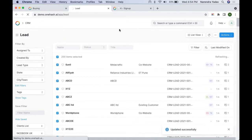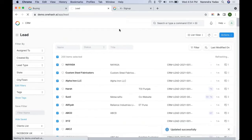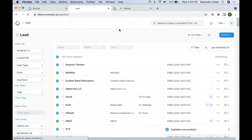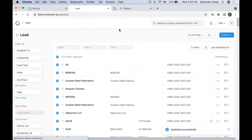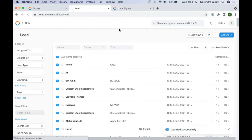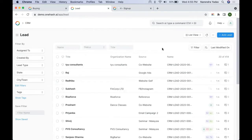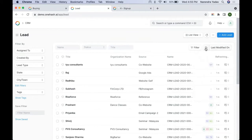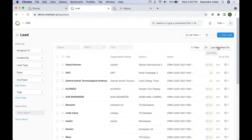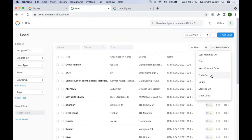We do not recommend using bulk update for more than 100 records at a time as it may make the page unresponsive. If you exit, the action will get terminated. In every document we have an Add button, which is visible only to users who have access to create records. Based on various fields that come by default, you can do sorting either ascending or descending and select the field for sorting.